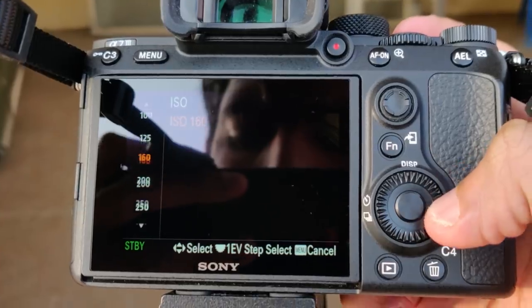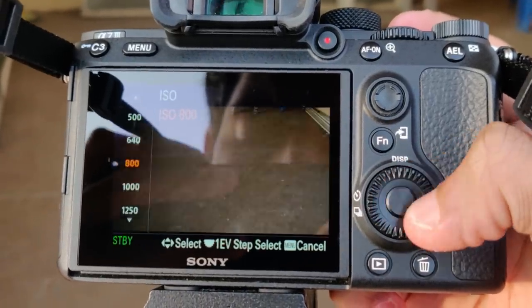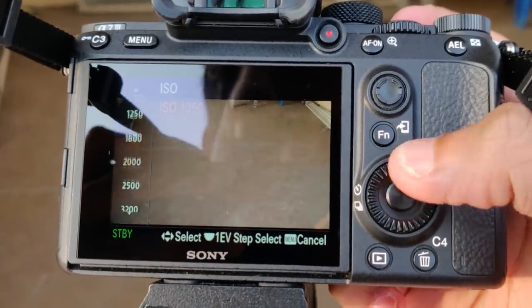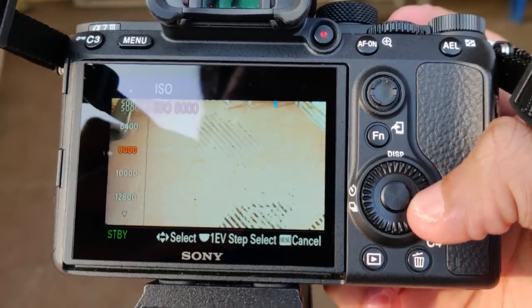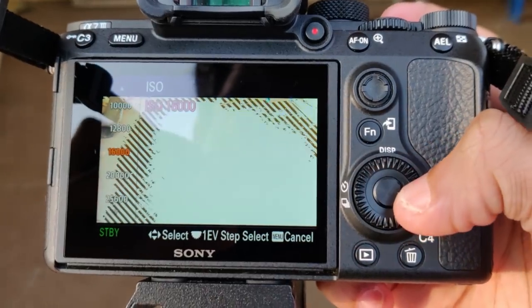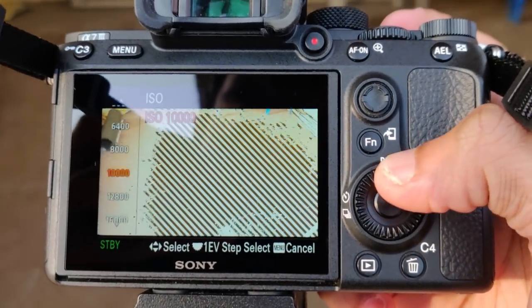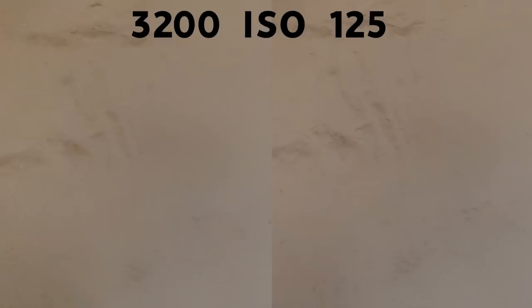Next, ISO — it's the sensitivity of the sensor. As you increase the ISO, more light is captured by the sensor, but increasing it also introduces a lot of noise. Here's a comparison of images shot at ISO 125 and ISO 3200.